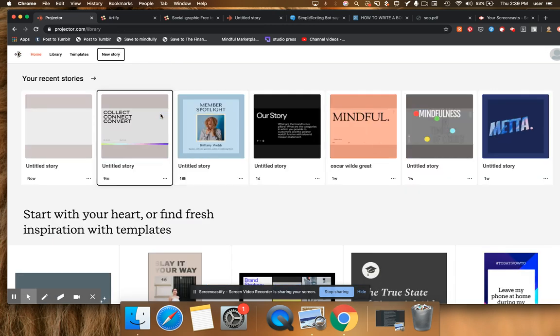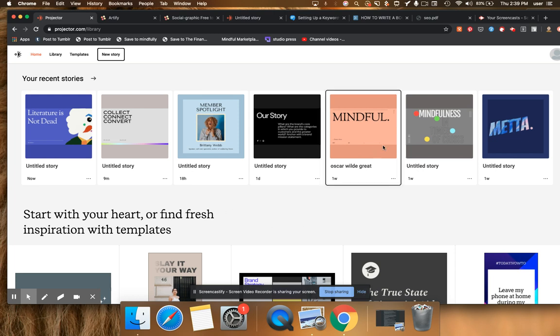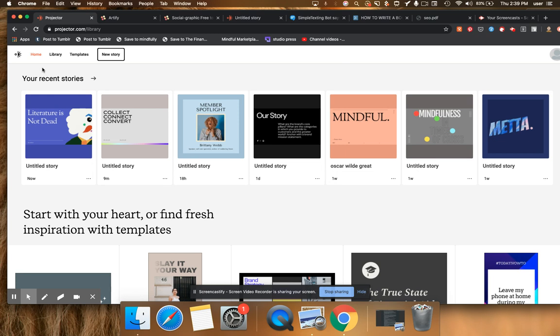In a way that other folks aren't going to have seen everywhere else around the web. This is especially useful and salient if you're sharing stuff to Pinterest for traffic, something that we're doing quite successfully now using images coming from Artify and Projector.